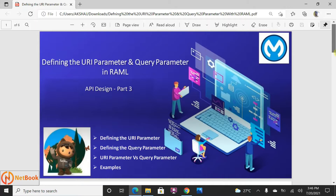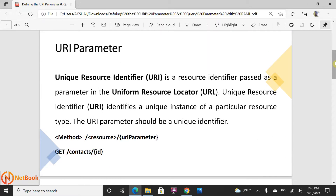The URI parameter is something that identifies a resource uniquely. For example, if I want to fetch a particular customer's details, I can identify them with a customer ID. Or if I want to retrieve data based on an account number, that account number is unique for each account. So when you fetch data using one unique identifier, that is what we call a URI parameter. In this case, I'm going to retrieve contact details using a contact ID — that is the URI parameter, and it appears in the URL like this.